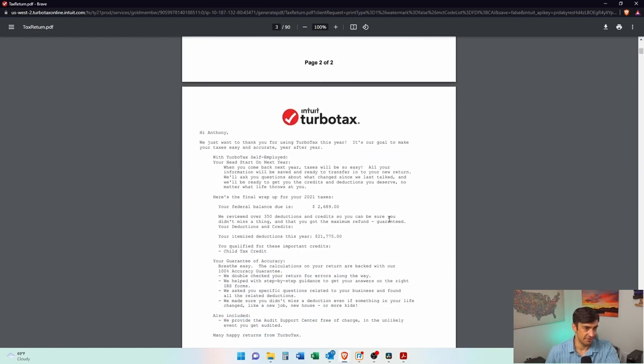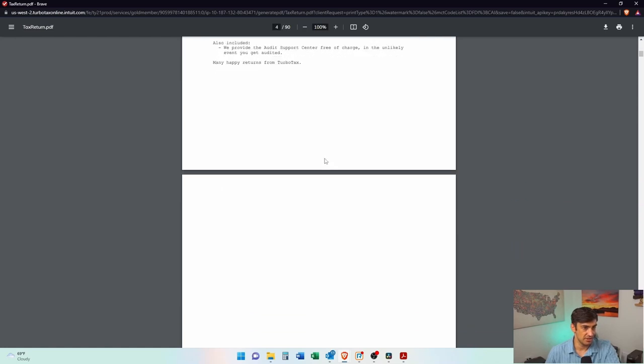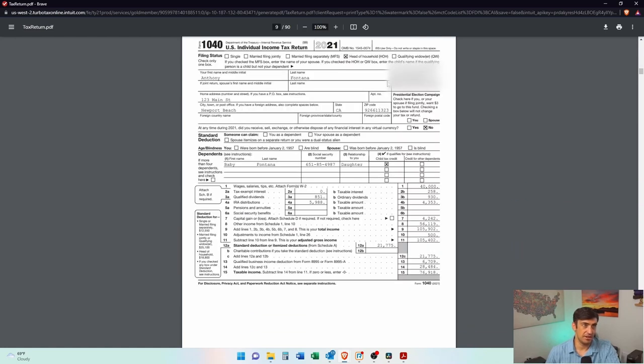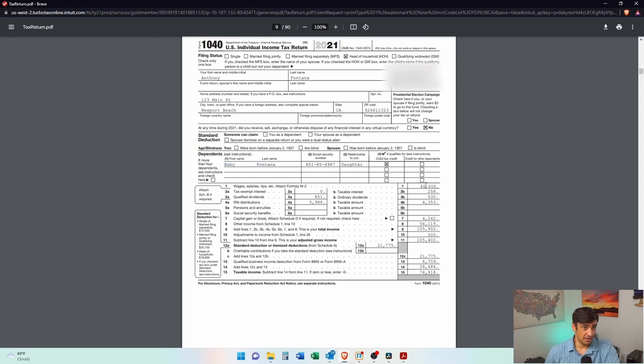And then for the state, same thing. Where do I mail this thing to? No, this is federal still. Meat and potatoes, at least on this PDF is this 1040. We need to take a look at the 1040 here. On mine it's page nine. But nonetheless, you make sure the basic information looks right. Name, social, address, dependents as well.